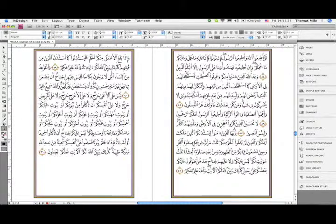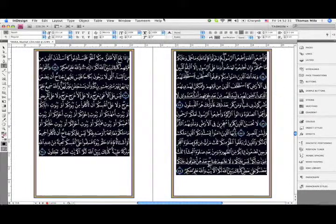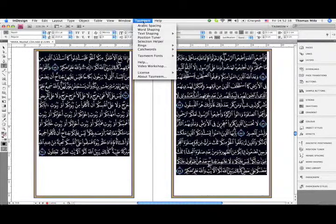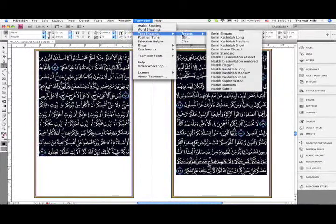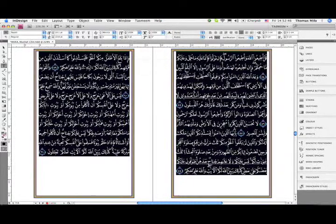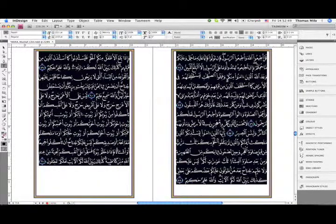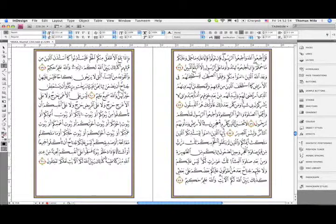For this we will use the TextShaper, because it contains tools that increase the size of the text without changing the point size — we are changing the design size, the footprint as it were. I go to the TextShaper, choose a preset, and the first I choose is the so-called sophisticated preset, which brings in a mix of additional forms. Many of them are longer and therefore wider, causing the text to increase in size.